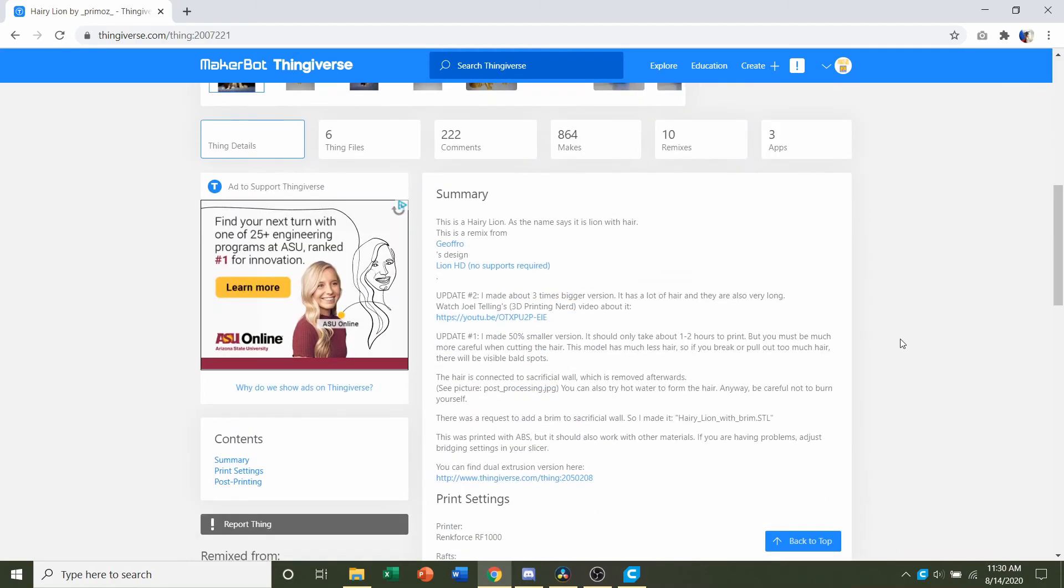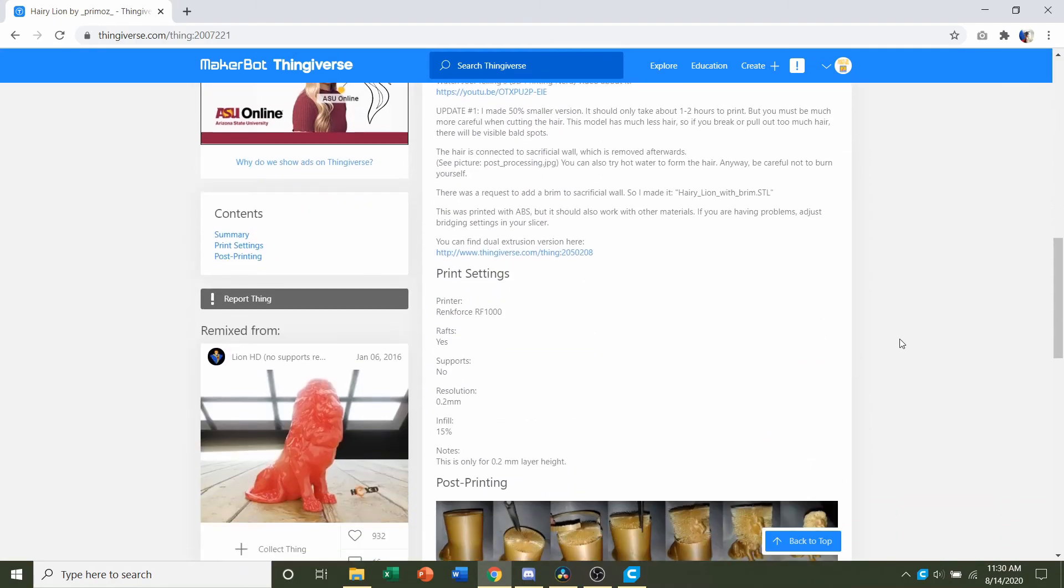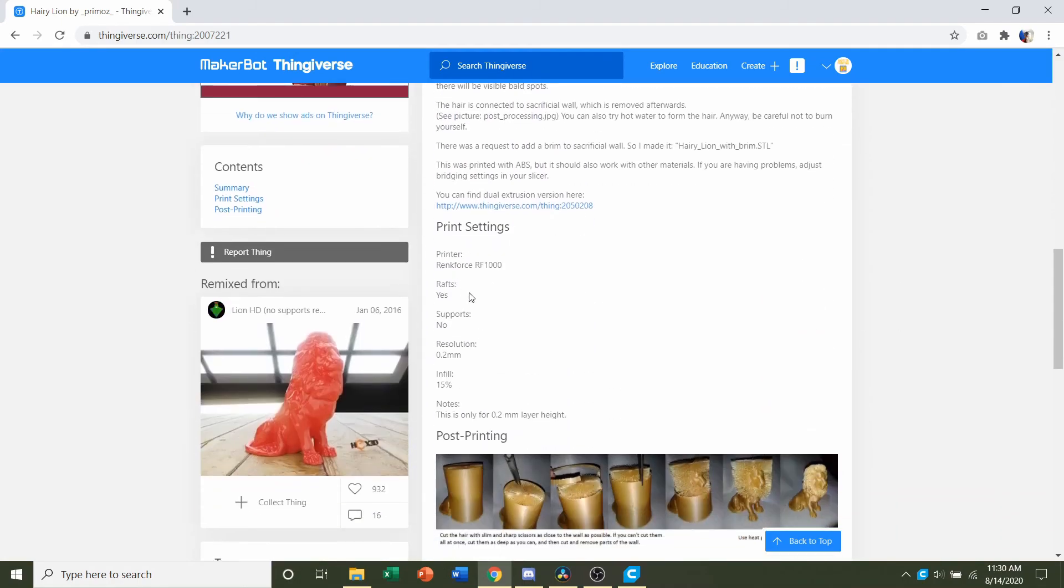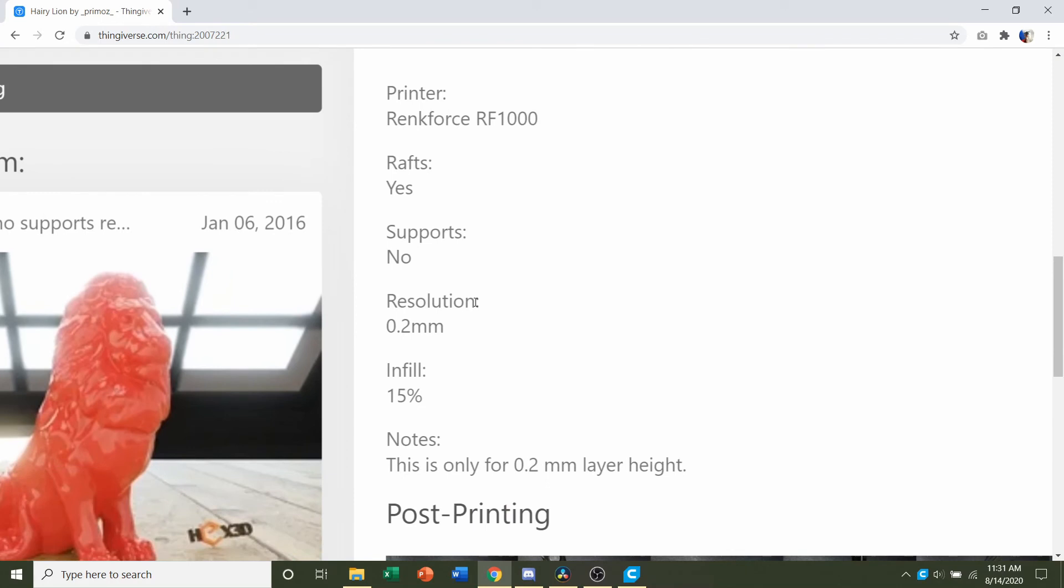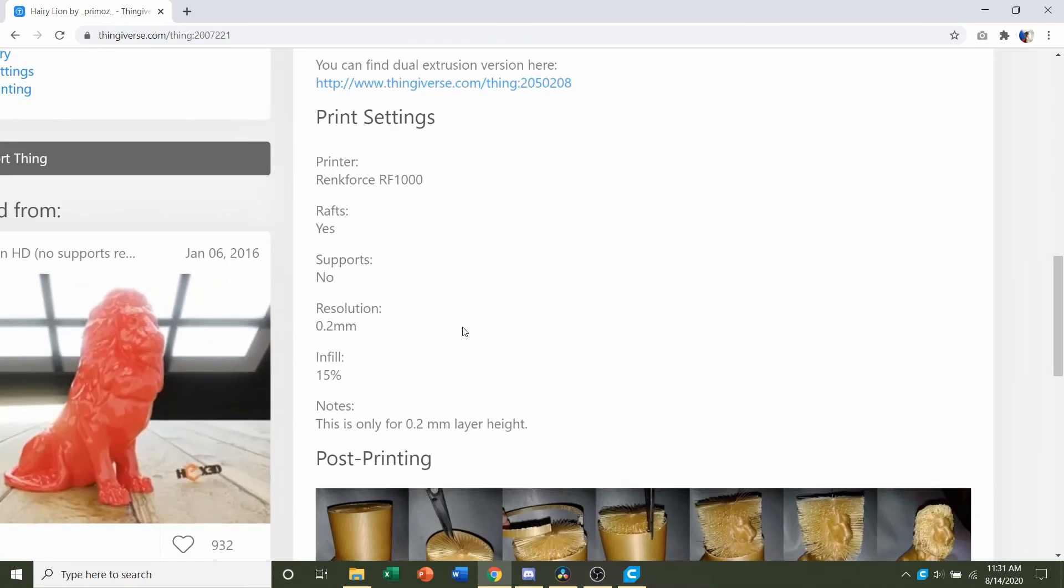First things first, we go down to developer notes to see if they have any specifications. They say yes to rafts, no supports, a resolution which is the layer height of 0.2mm, and an infill of 15%.